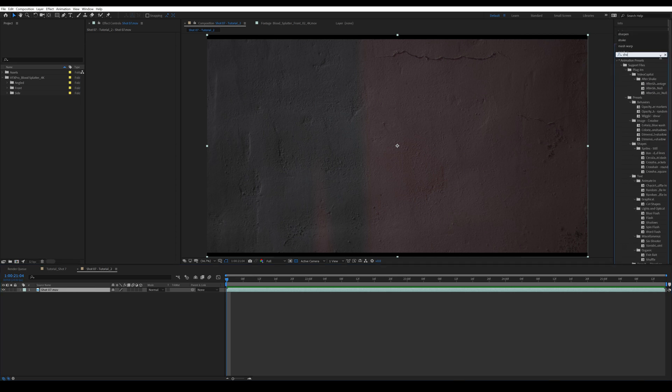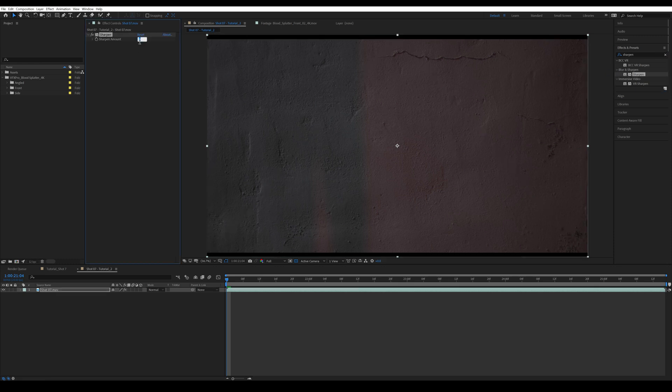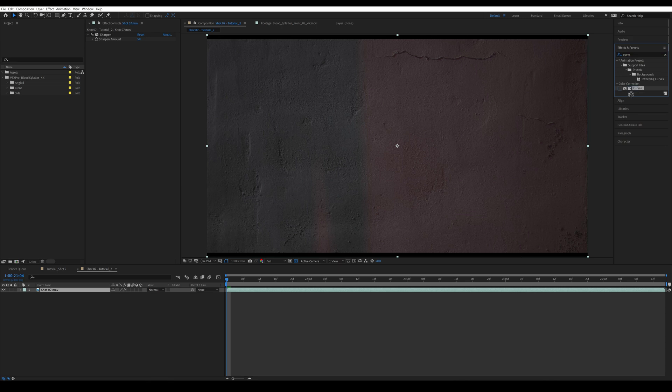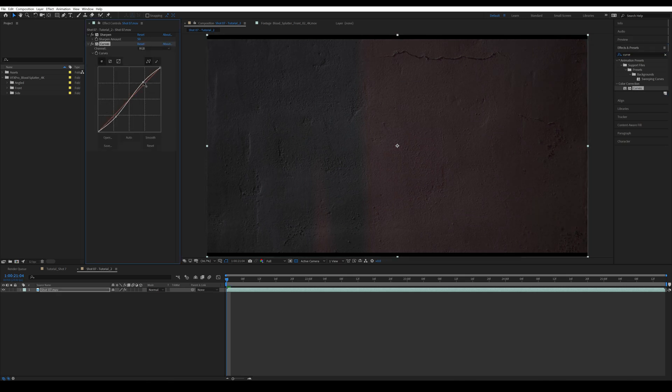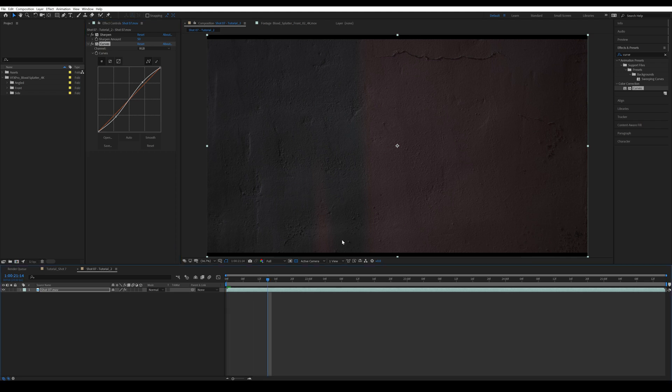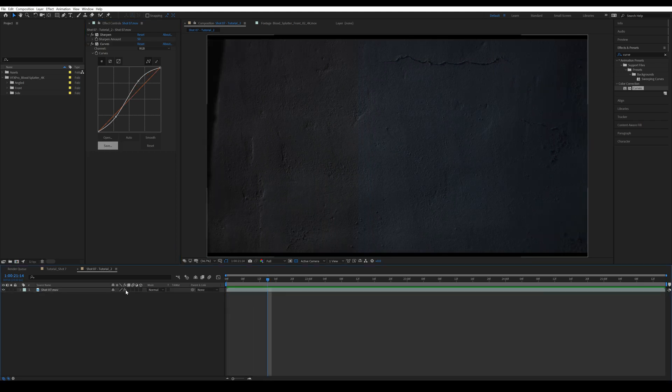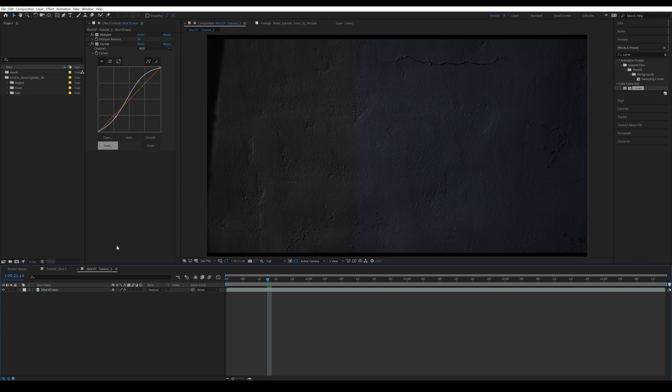So firstly, I'm going to search for the effect sharpen - you should use the one in blur and sharpen. Then I'm going to increase the amount to 50, which is just going to give us more detail. Then I'm also going to drop a curves adjustment and make an S curve. That's going to add more contrast to our shot. As you can see, it enhances the detail so our 3D tracker actually has more data to work with.